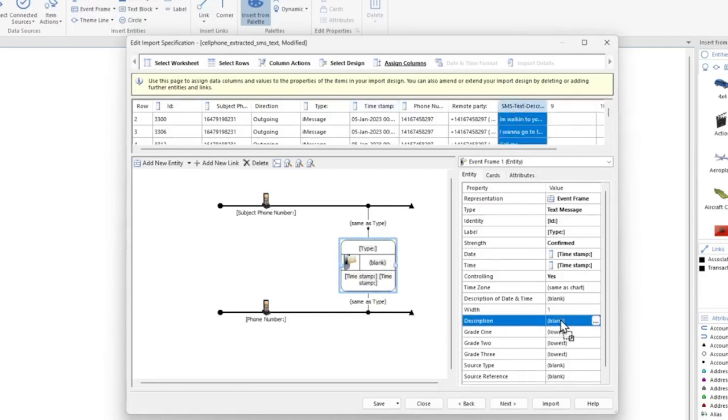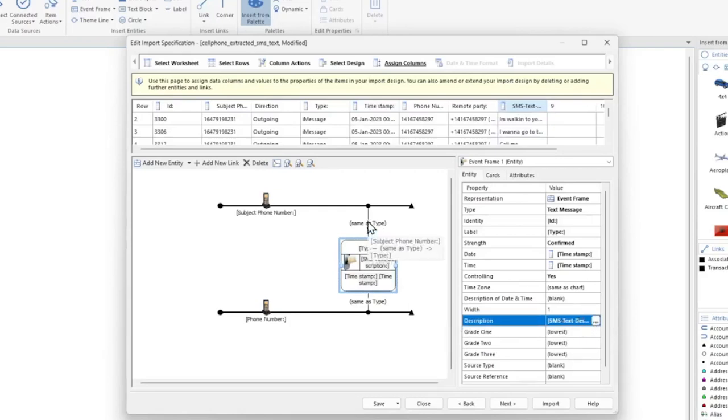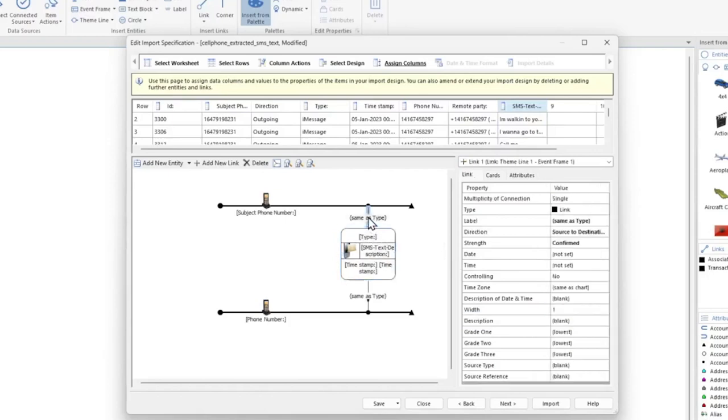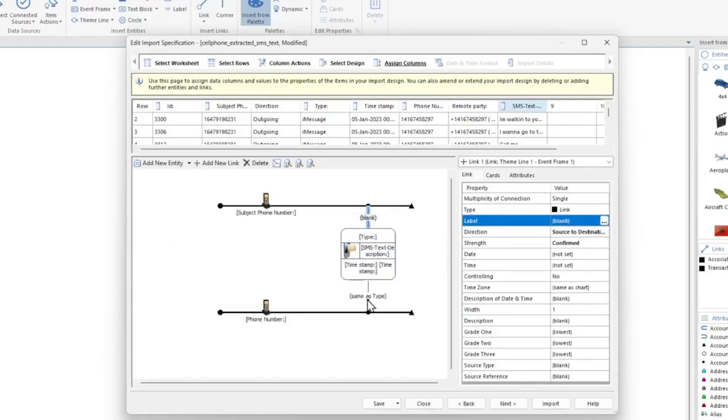The last thing we want to set is the directionality on our links. We want to make sure that the arrows are pointing correctly based on whether the direction column indicates outgoing or incoming. Select the link above the event frame. I'm not going to label these links, so I'm going to select the label section and press the Delete key. I'm going to do the same with the link below the event frame.